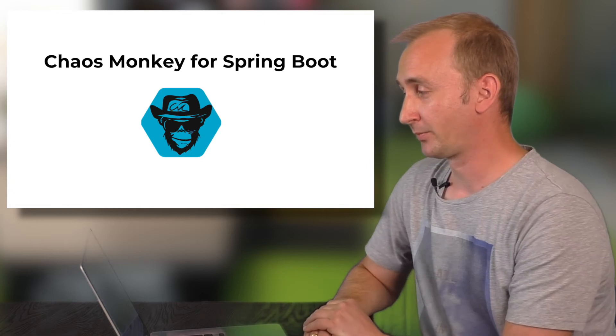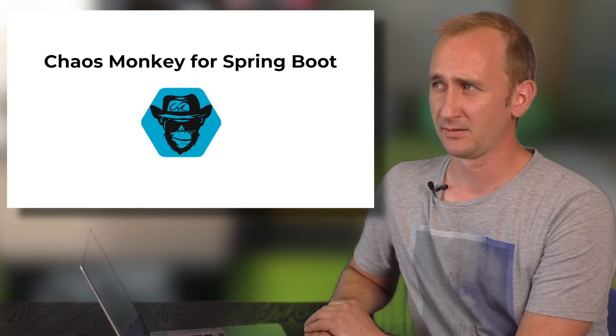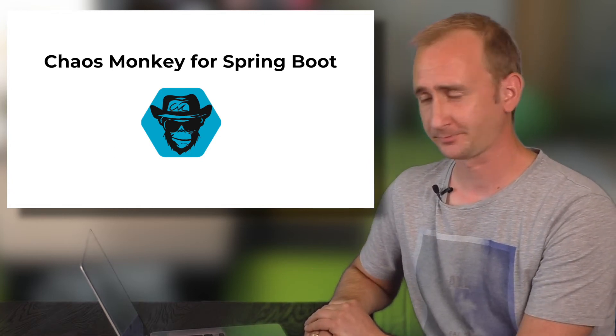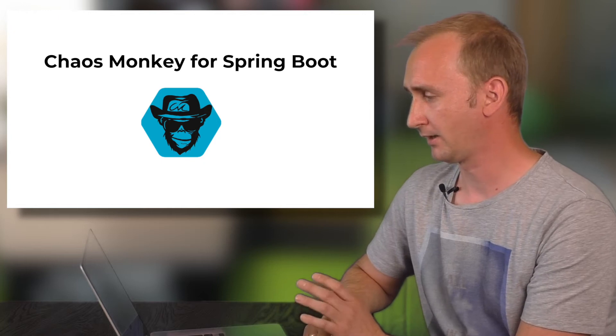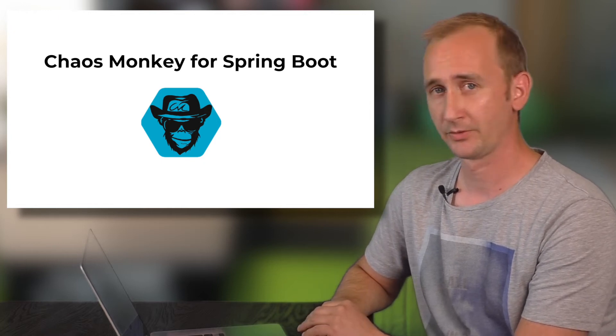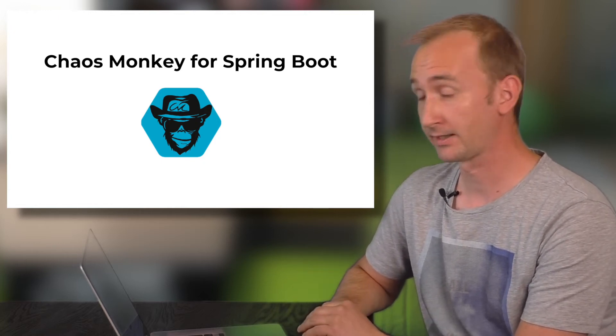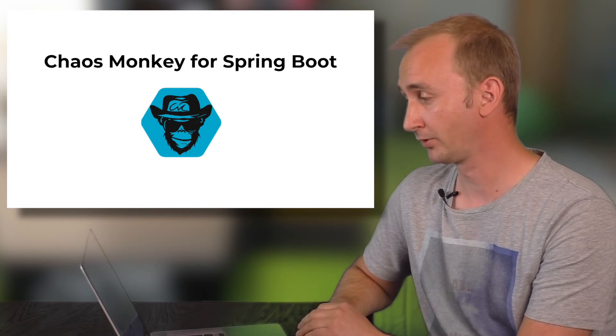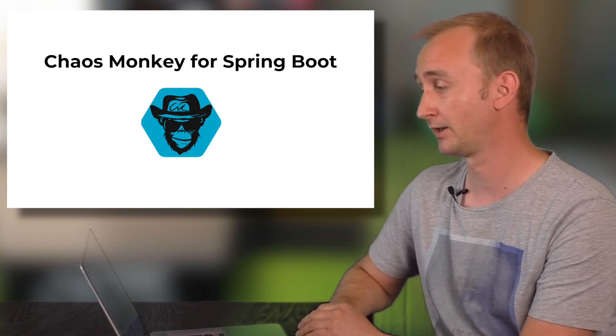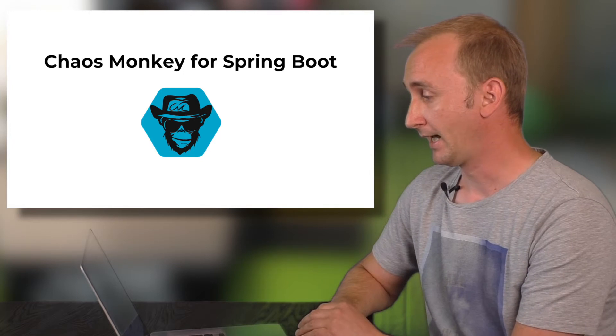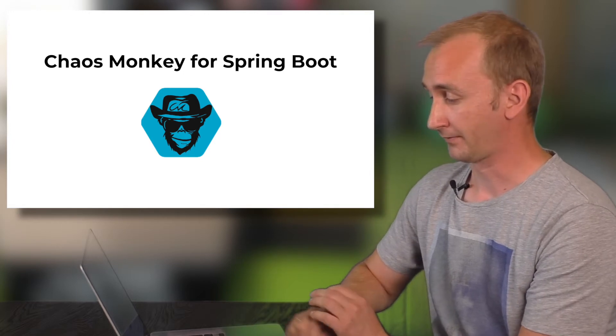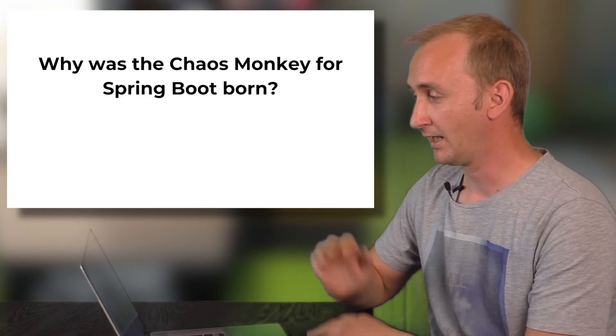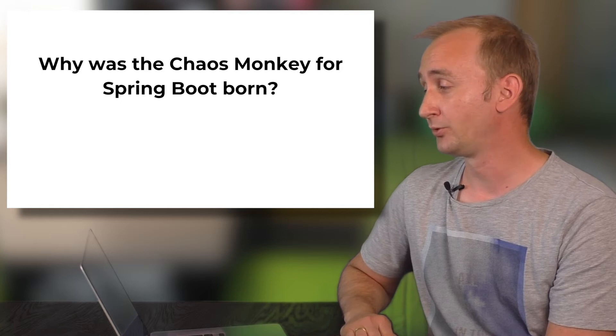Chaos Monkey for Spring Boot was born on the 13th of April this year and I will show you some of the new features that are coming in the next release. Also there is Spring Boot 1.5 support for Chaos Monkey for Spring Boot and some new cool stuff. Why was the Chaos Monkey for Spring Boot born?